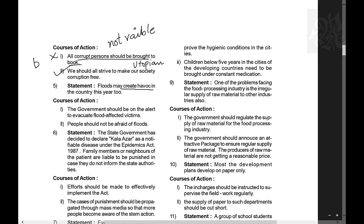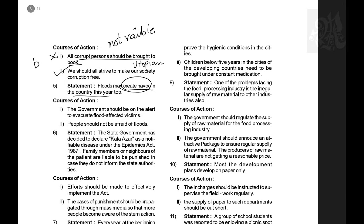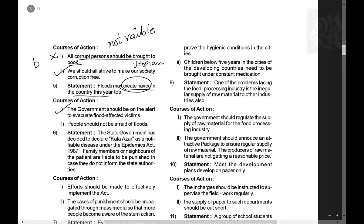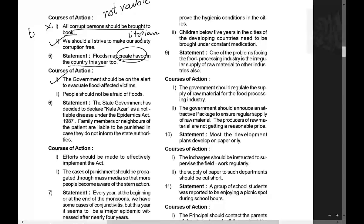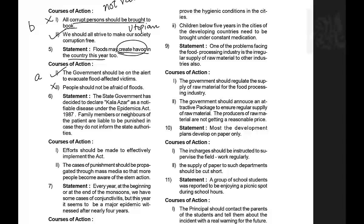Question 5: Floods may create havoc in the country this year too. Course of action 1: The government should be on alert to evacuate flood-affected victims — definitely valid, they should be on alert. Course of action 2: People should not be afraid of floods — this is very vague and not a valid course of action. Only one follows.